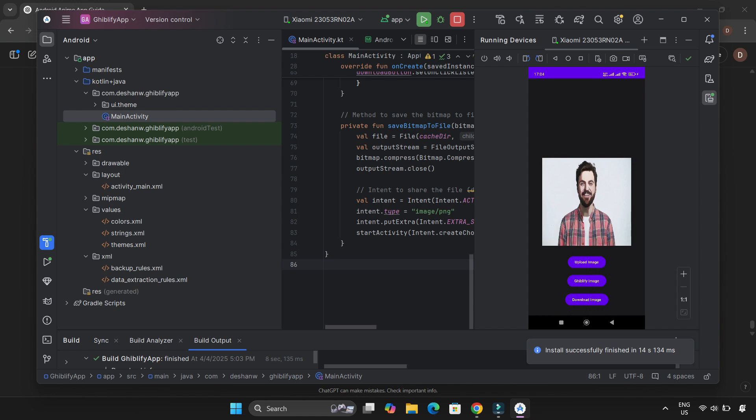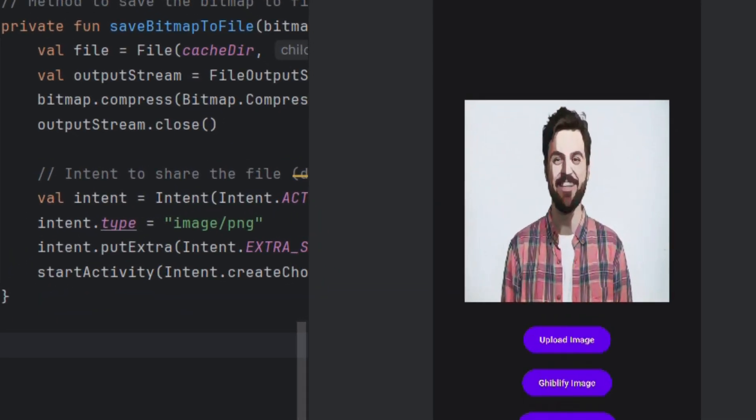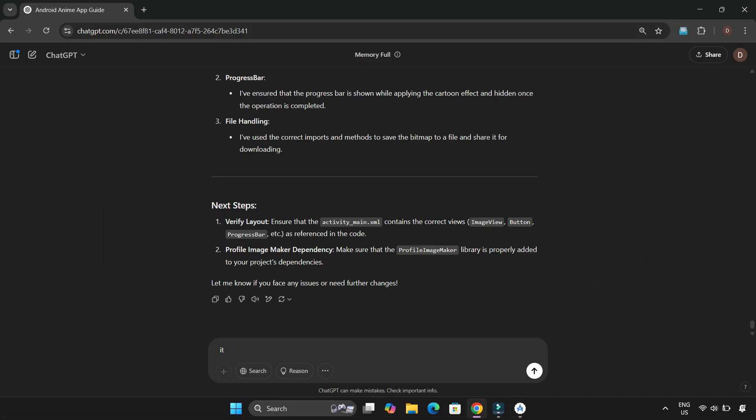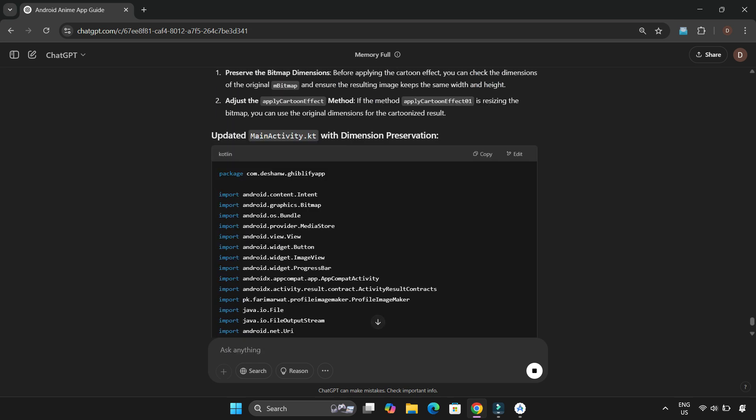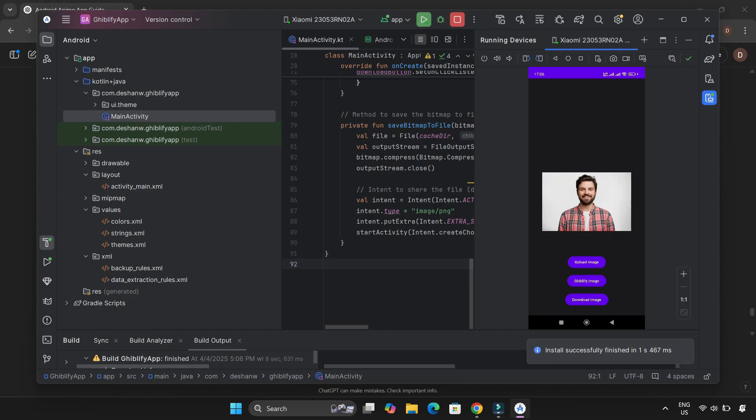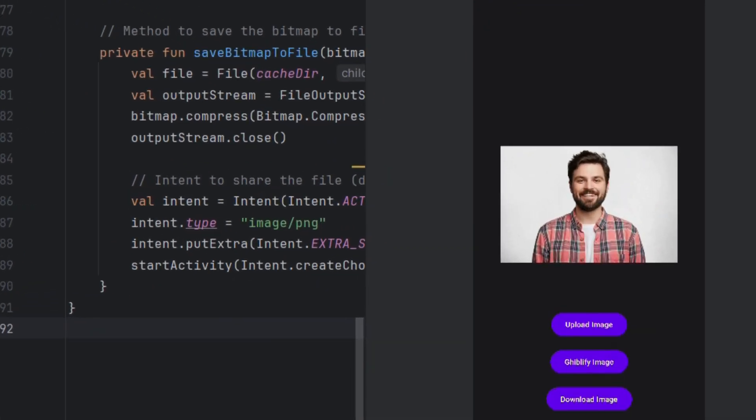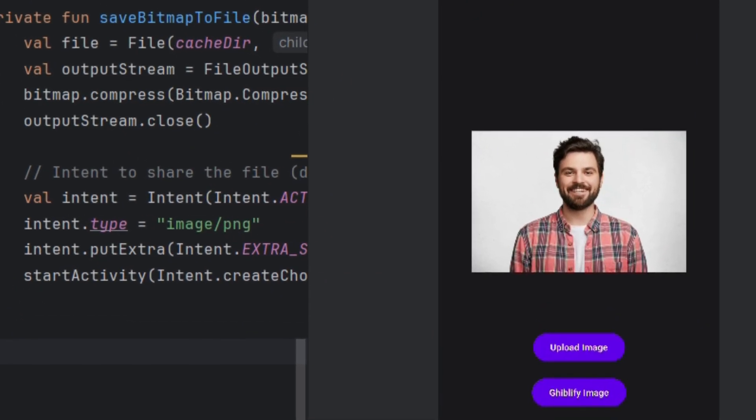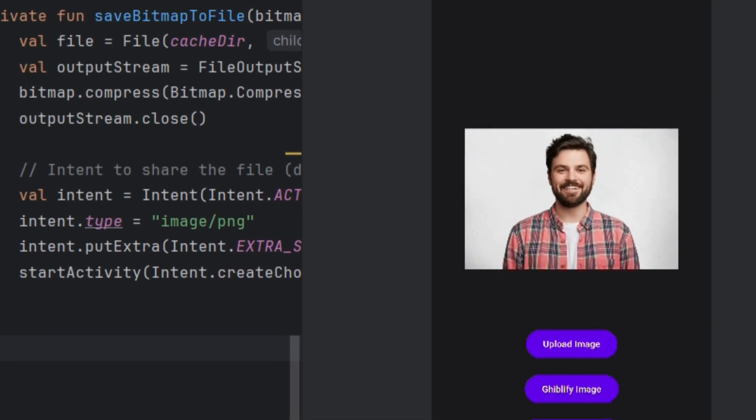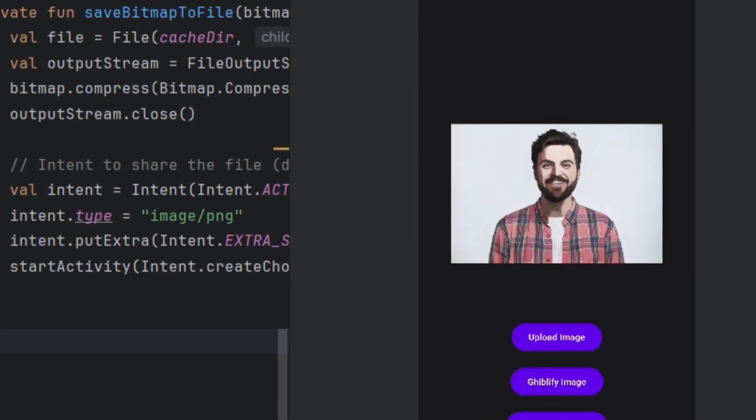But wait—something's off. The image dimensions looked a bit weird. Back to ChatGPT. I explained the issue and it suggested a fix. After updating the code and testing again, problem solved. The image now looked perfect after the effect was applied.